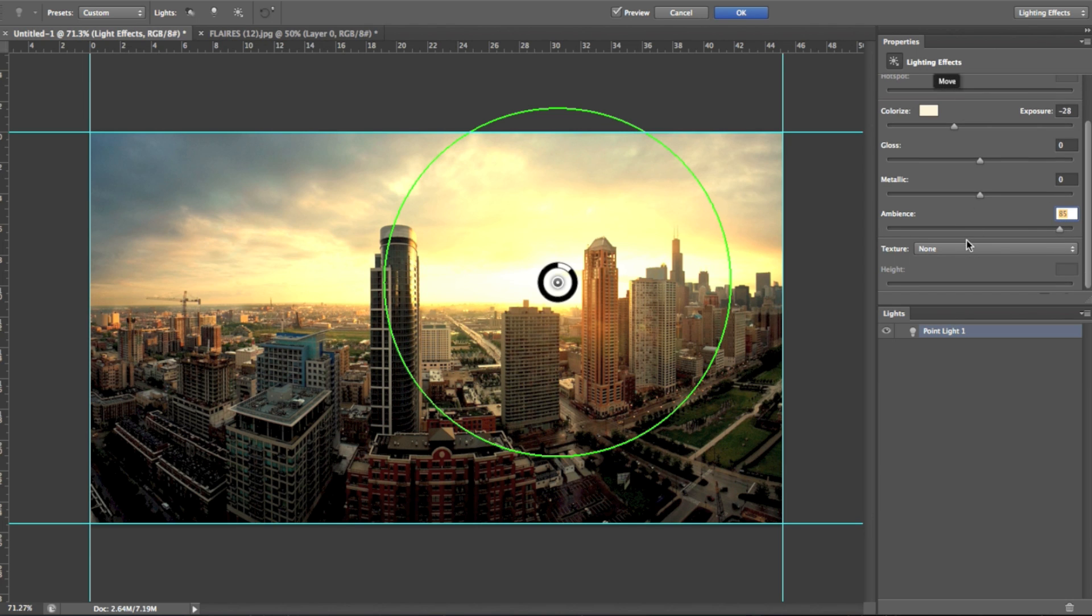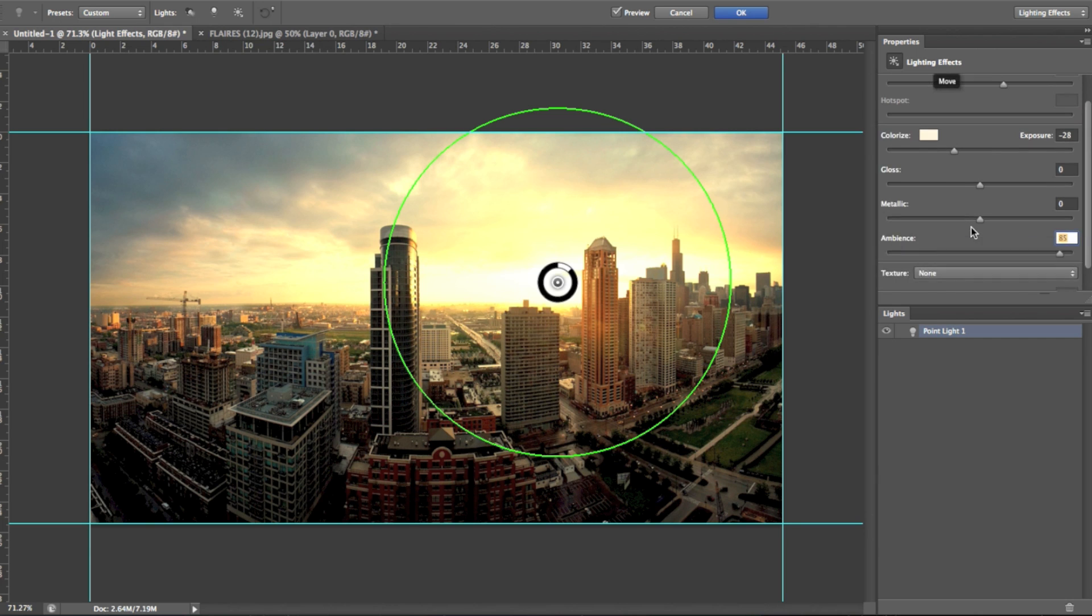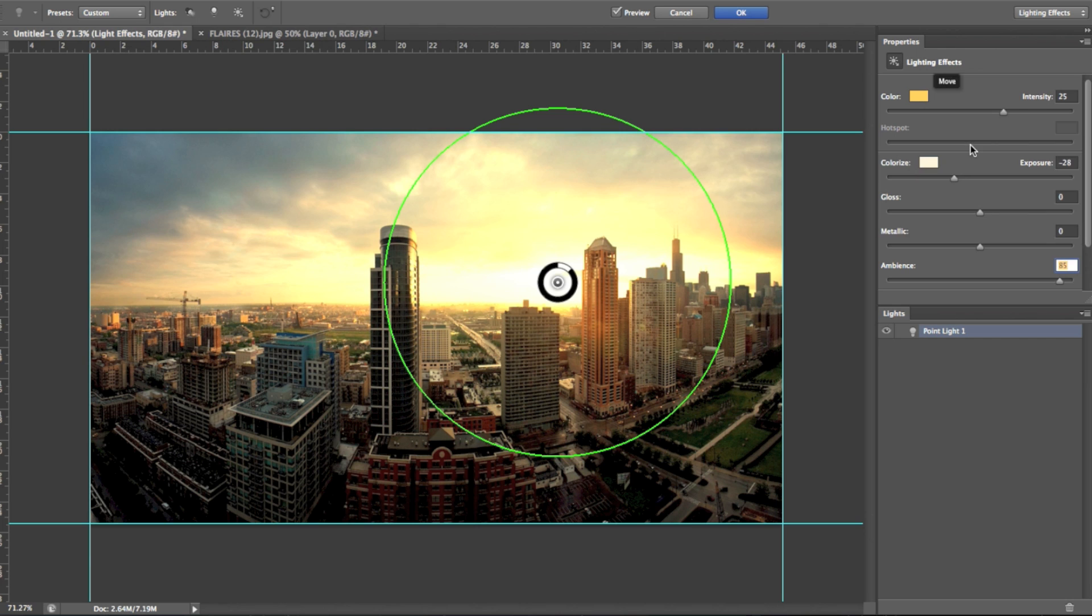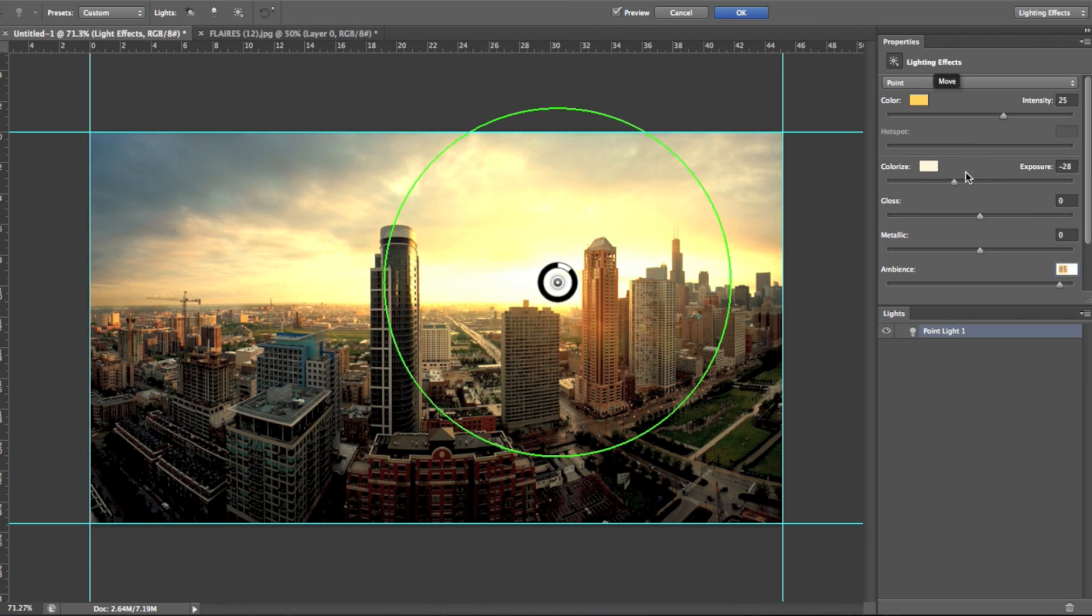And then you can also add textures and stuff to your lighting. But for now, we're not going to touch into that, because when you're doing any form of lighting, you don't really want to add a texture unless it's maybe snowing or something similar like that. But for now, we're just going to leave it as no texture.